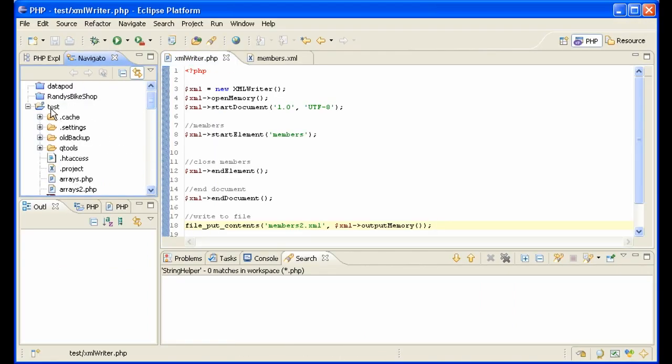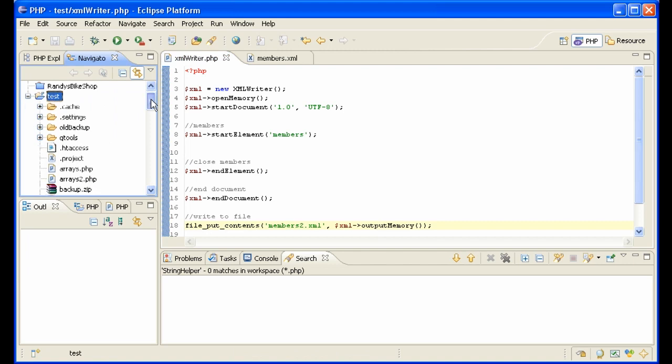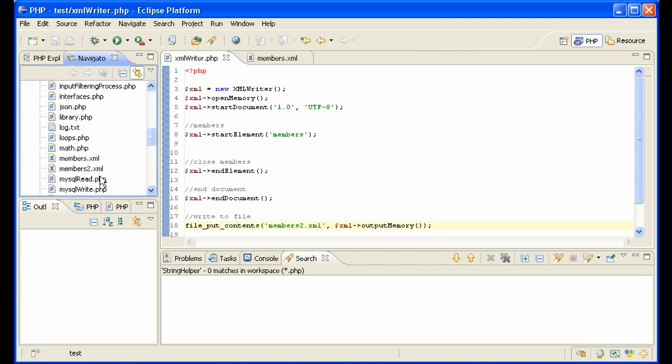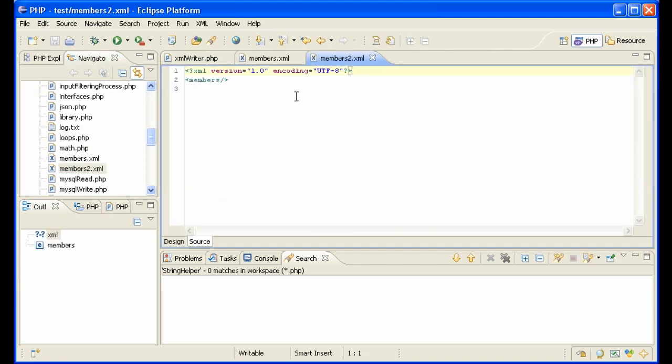Let's refresh. I'll click here on my project. F5. Let's go look for members2. There it is. And there's our XML file.